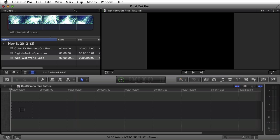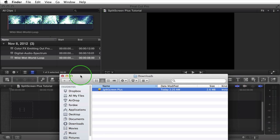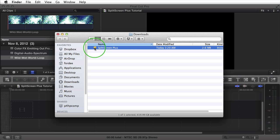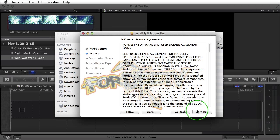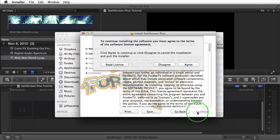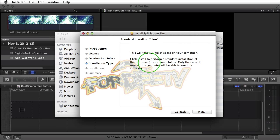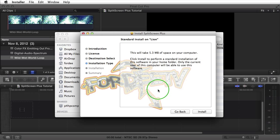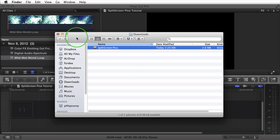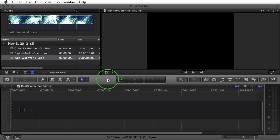First things first, after you've downloaded the plugin, which comes in a zip file, you're going to open up your downloads directory. Find the installer package — this one's Split Screen Plus — and double click on it. That launches the installer. We have our welcome page, then the end user license agreement. After reading it, click OK, then select Agree. This tells you how much space it will take up. Click Install, and it will ask you to type in your password. I'm going to cancel out because I already have the plugin installed. Once you finish, it will let you know the plugin's been installed. Click OK.